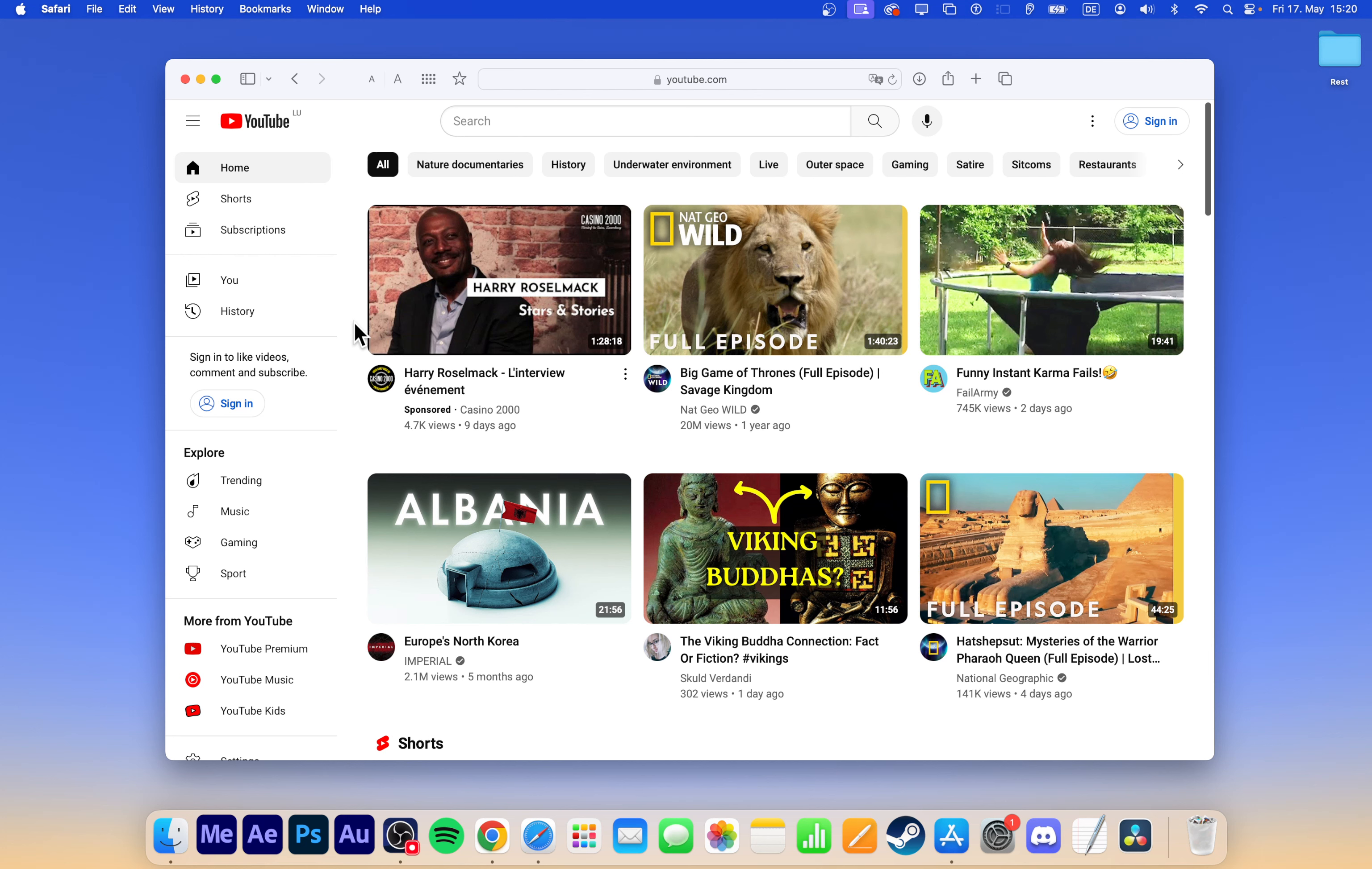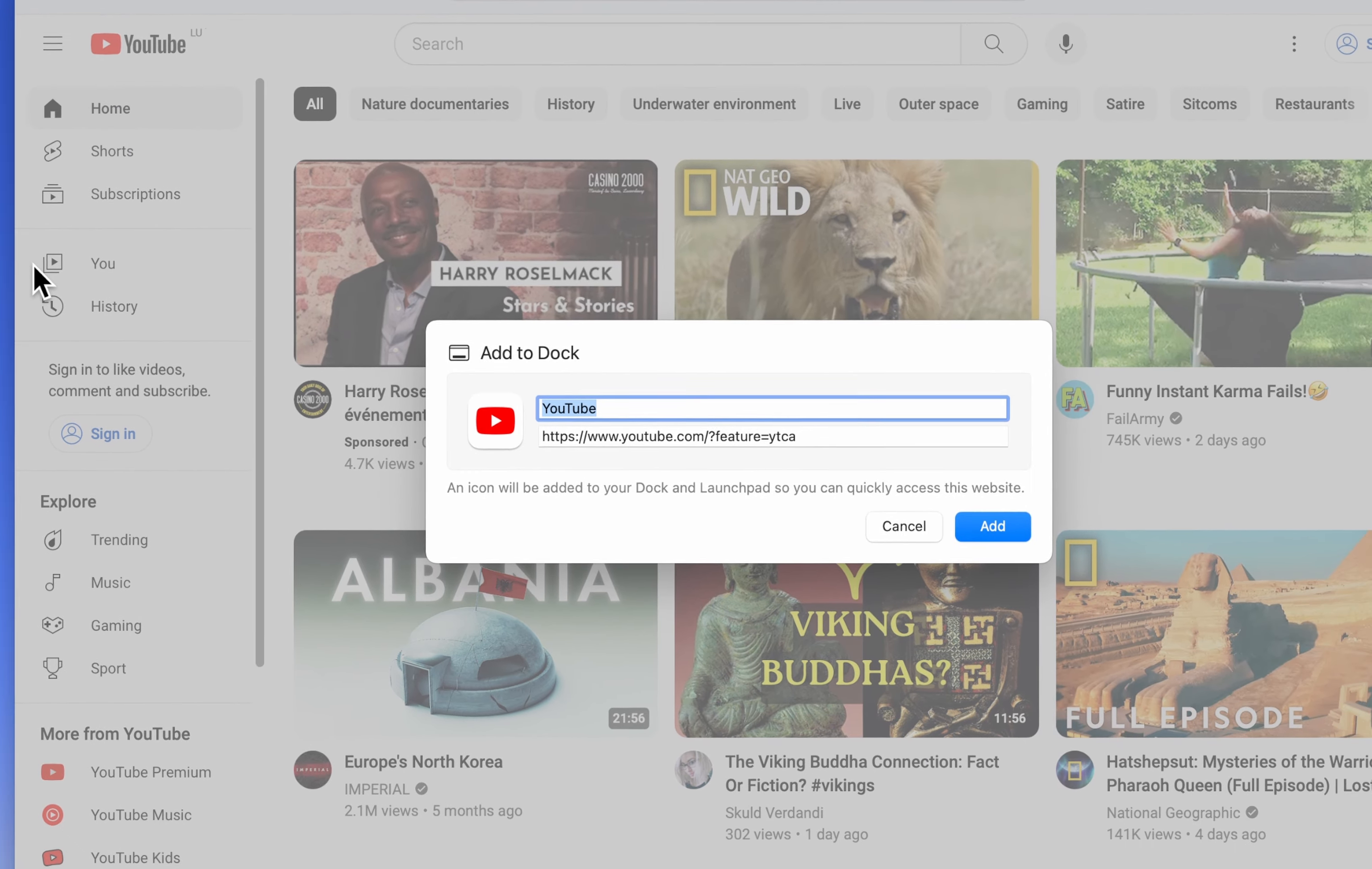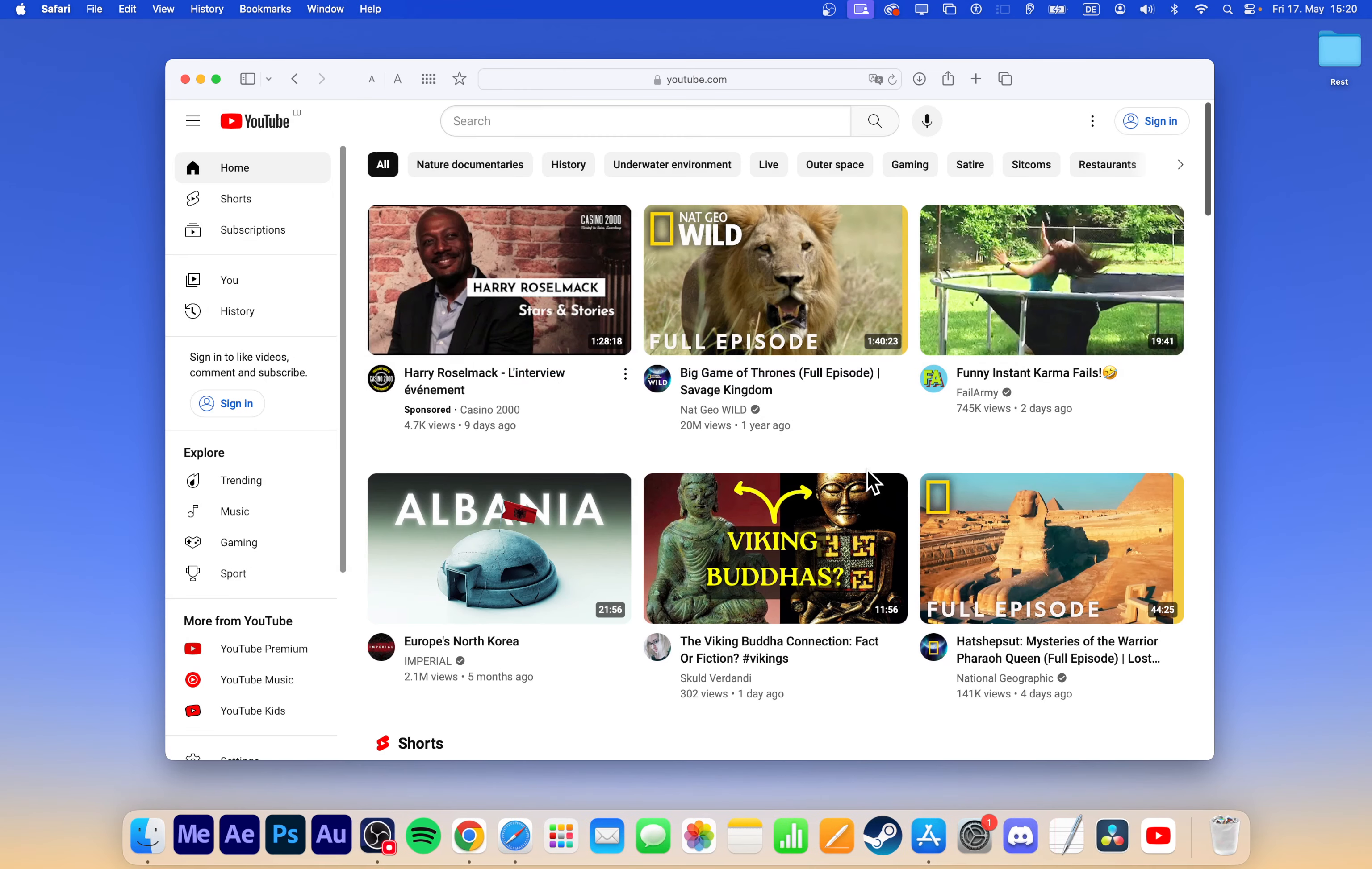The easiest way to create this YouTube app is through the Safari browser. Open Safari and go to youtube.com. Once on the YouTube page, go to File, Add to Dock. Change the name to YouTube and click Add.